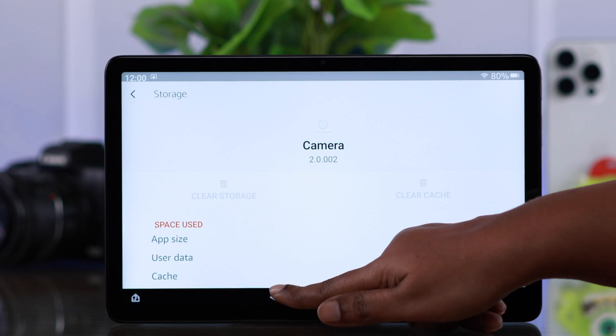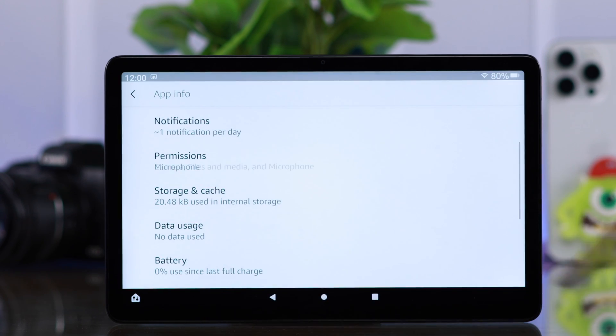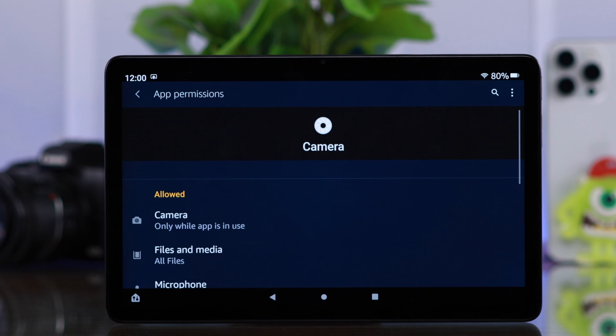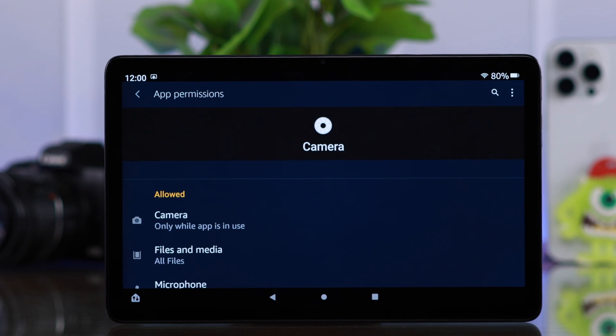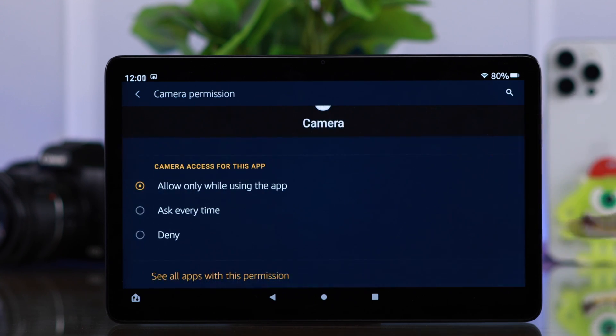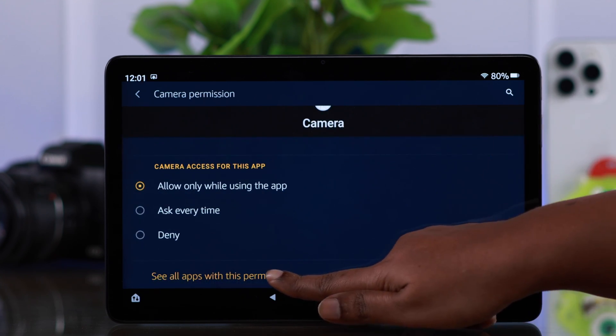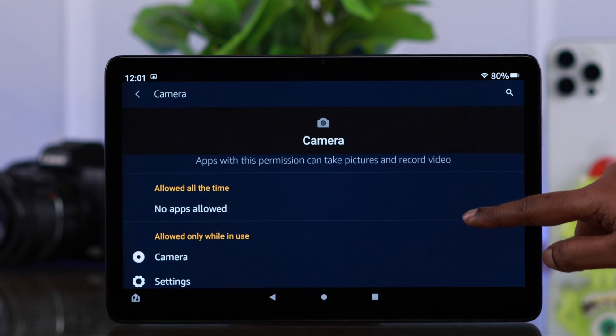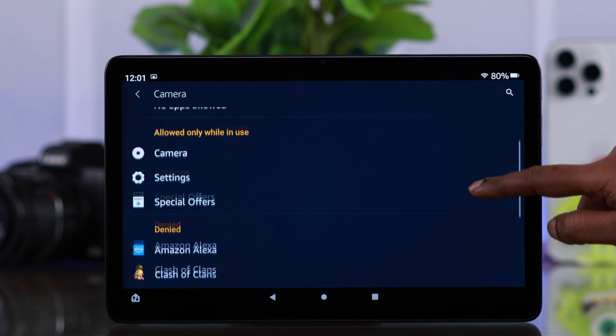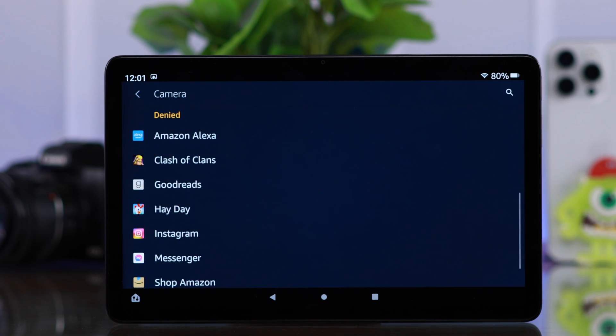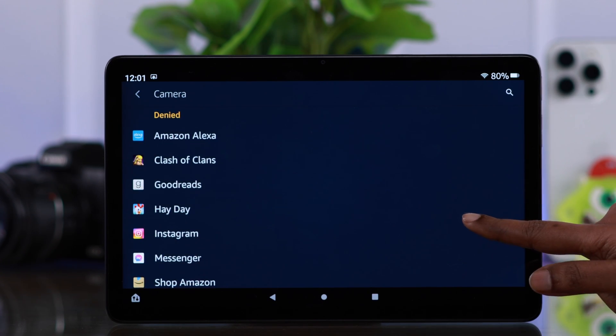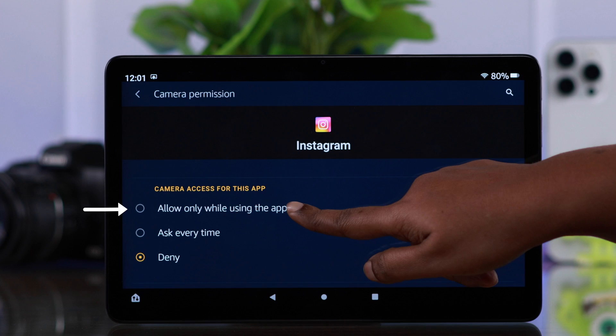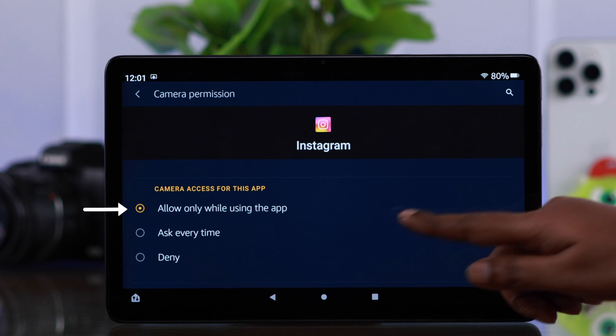Now after that, go back one step and enter permissions. And make sure camera is in the list of your allowed apps. Enter camera, scroll down and enter see all apps with this permission. Scroll down in here and tap on the third-party app you're facing camera problems with. Tap on it and go ahead allow camera for that app.